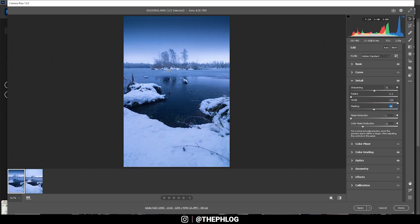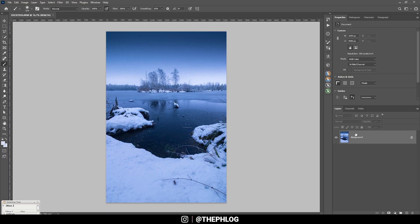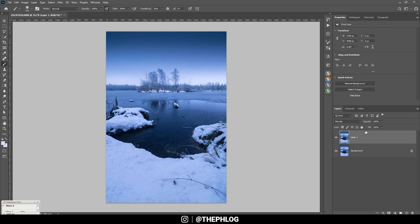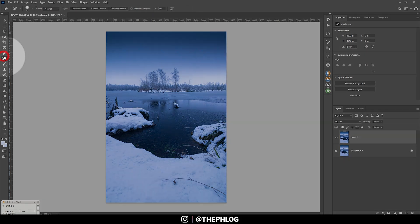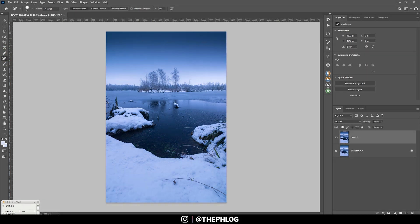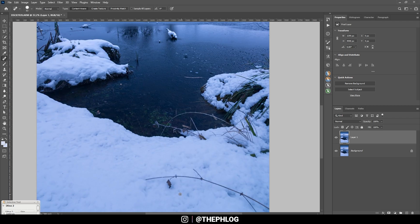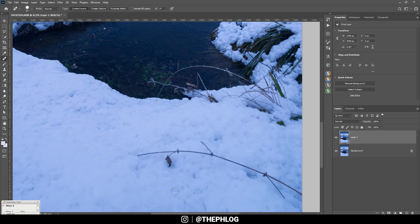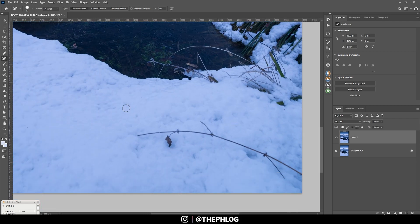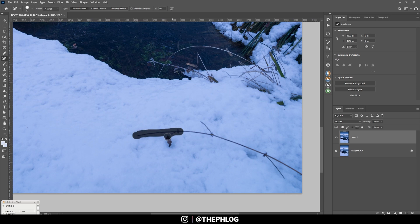And now we can finish this in Photoshop. First off I'm duplicating the background layer by hitting Ctrl+J. And now I'm using the spot healing brush to just clean up this image a little bit, for example lots of those little branches are very distracting for this image.